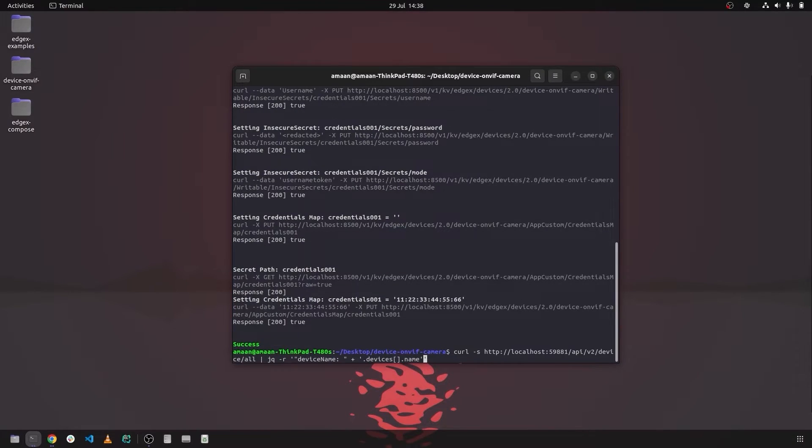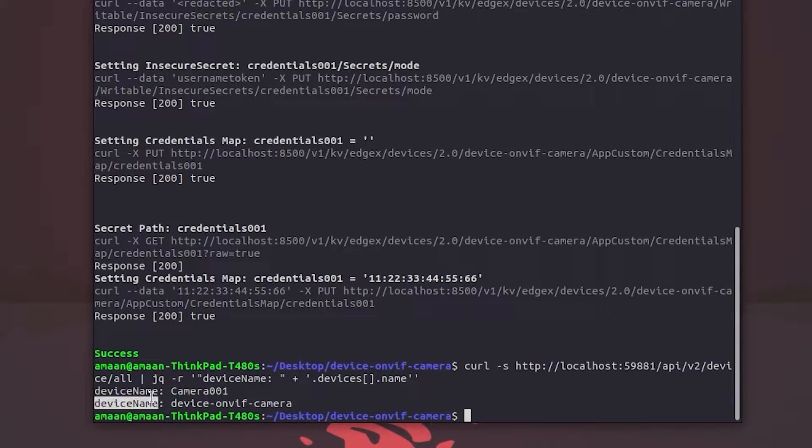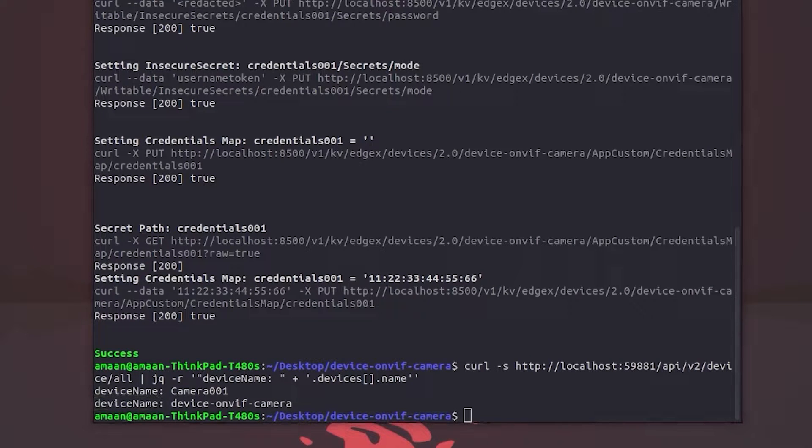We can also issue commands straight from the terminal using curl. Here you can see we issue a command to retrieve all the current provision devices.